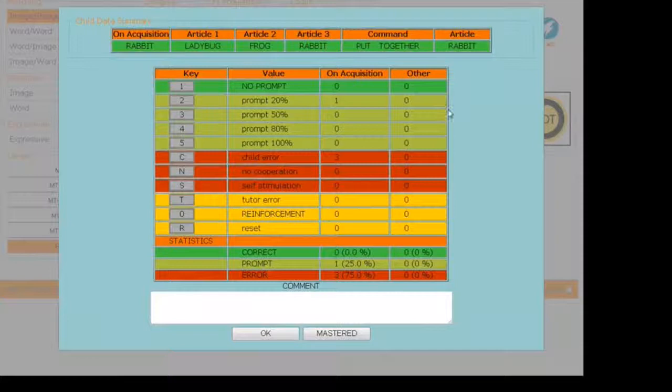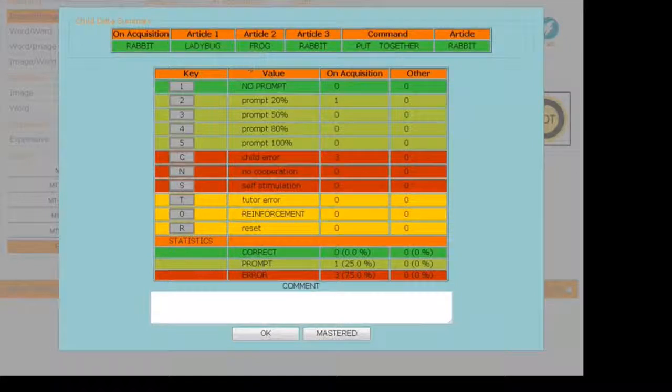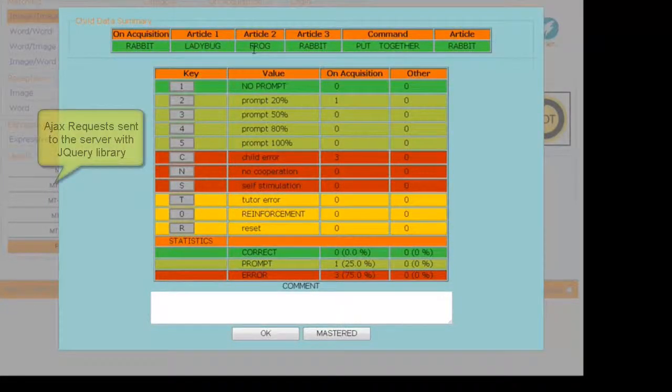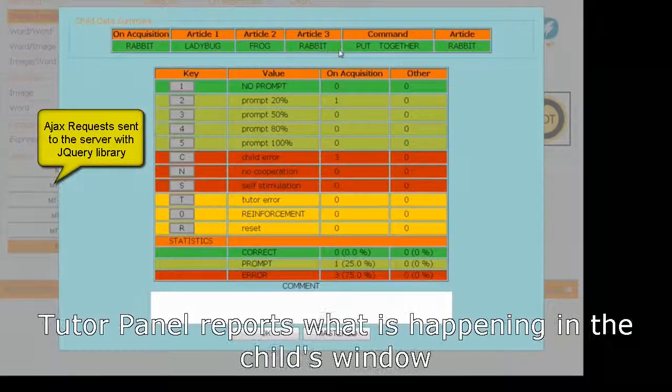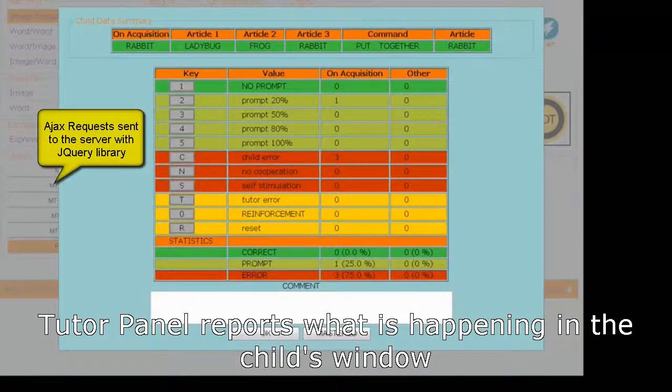The Tutors panel reports what is happening in the child's window, showing statistics on the child's performance in real-time.